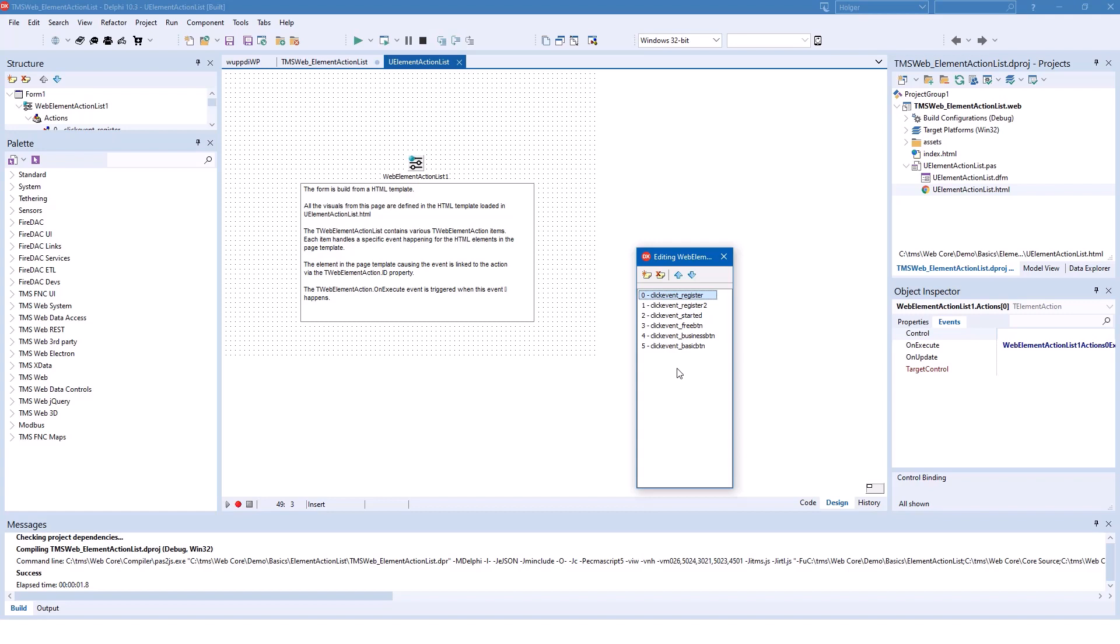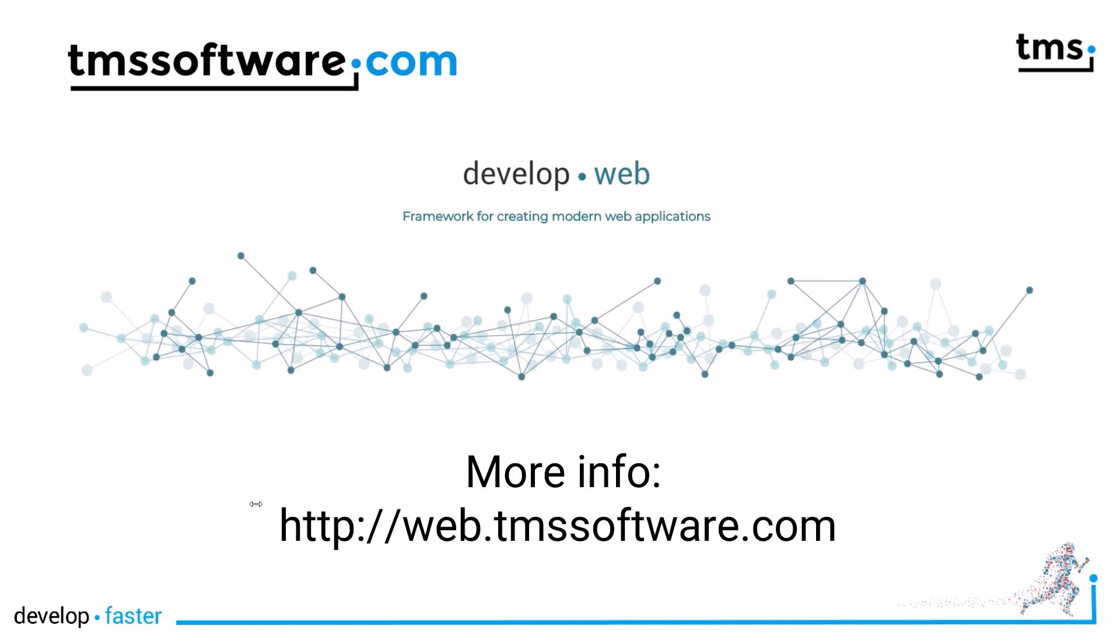So with version 1.4, there is yet another interesting component that makes it easier to integrate existing or complex web design that you don't want to do in the Delphi IDE to your TMS WebCore applications.